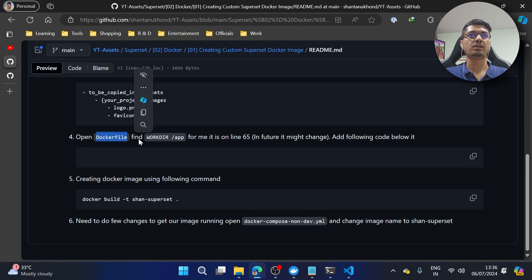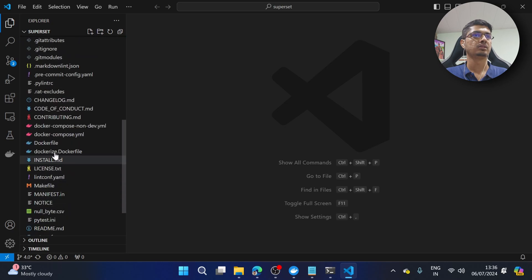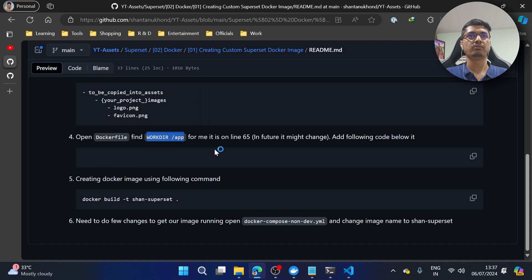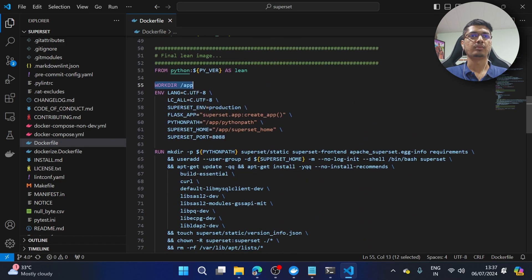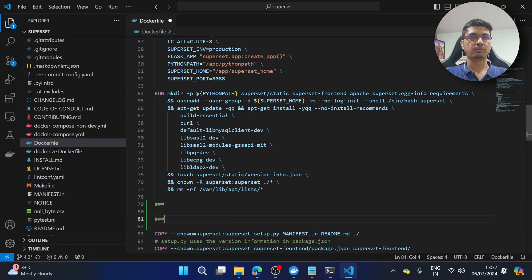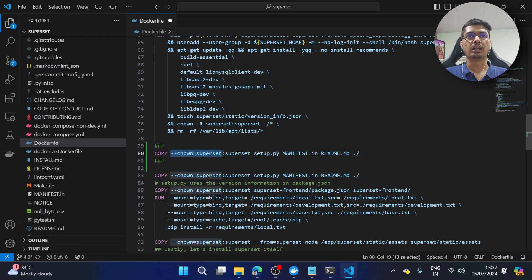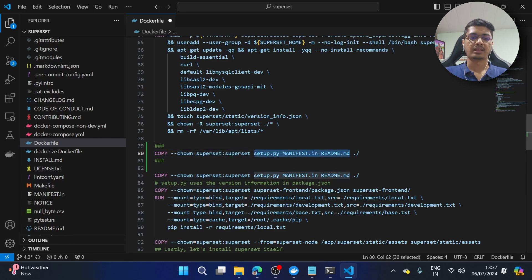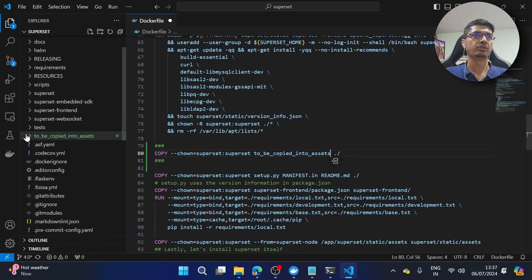Let me open the Dockerfile. Here I've found the relevant section — there are a couple of places. I'm going to add the copy instruction near where Superset is already copying its own files. I'll add a COPY command and paste it in. It specifies who is the owner of the things we are copying. I'll adjust the placement so it copies from the root directory where we have placed all the things, preserving our entire directory structure.